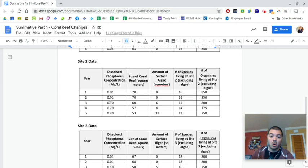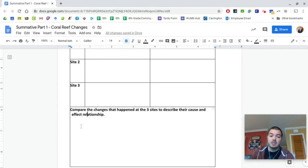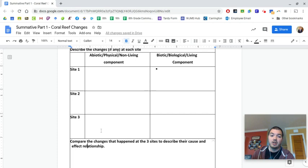And I'll probably give you the sample claim for your claim evidence reasoning. But down here, what I want you to do is to talk about which sites had the most phosphorus. Did you see the biggest change of those biotic components there? So you can go through, you can say, this is how the biotic changes, how the abiotic changed and all that.